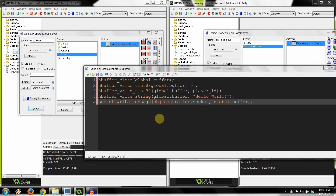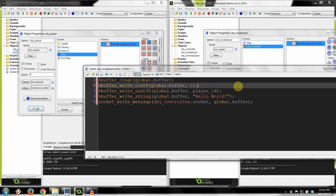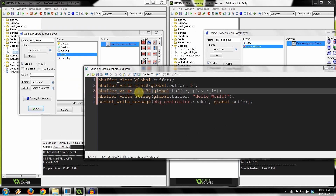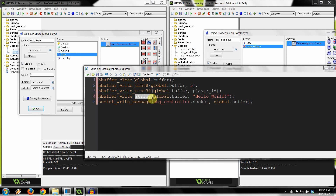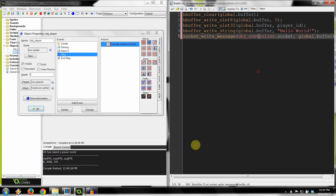That's pretty much how simple it is to send a message to the server. We clear the buffer, write our first tag — don't forget to write your tag first — then write the information: a uint32 and then a string. Now we're going to go to the left-hand side into object player.